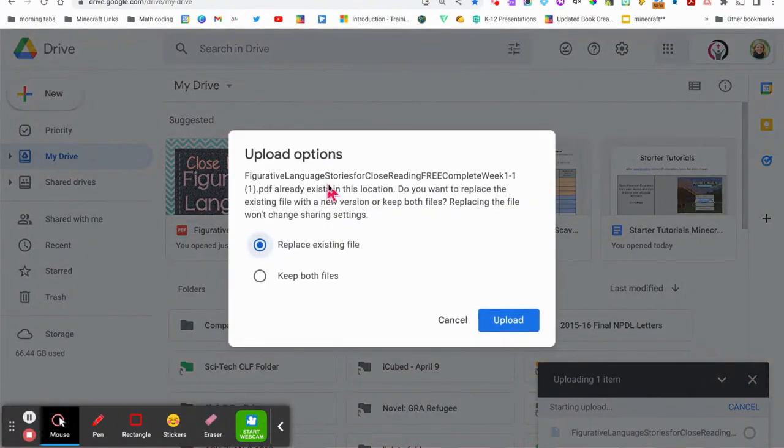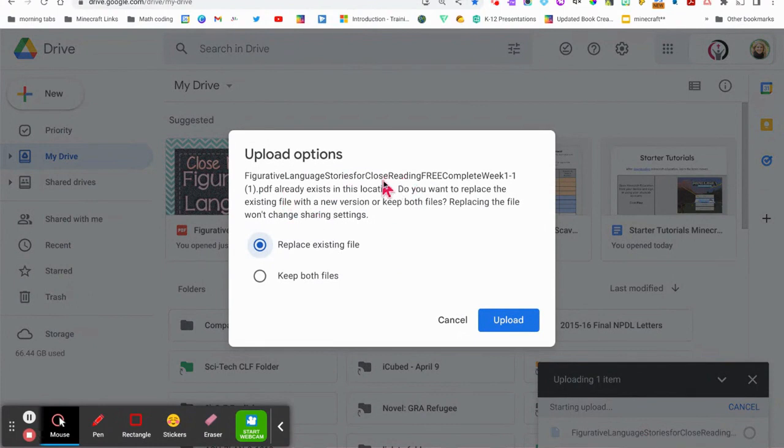You do get a pop-up. If you left the same name, it will ask you if you want to replace the existing file or keep both files. That would be up to you if you wanted to keep one blank and one with the annotations.